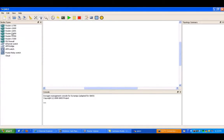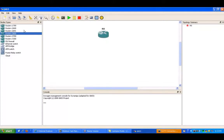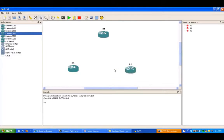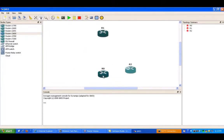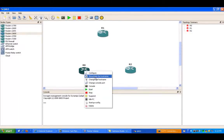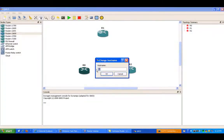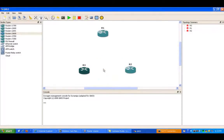So what we want to do here first is go ahead and set up our network topology. We're going to have a simple three-router network, and we're going to be doing a hub-and-spoke implementation using router one as the hub, and using router two and router three as the spoke sites.